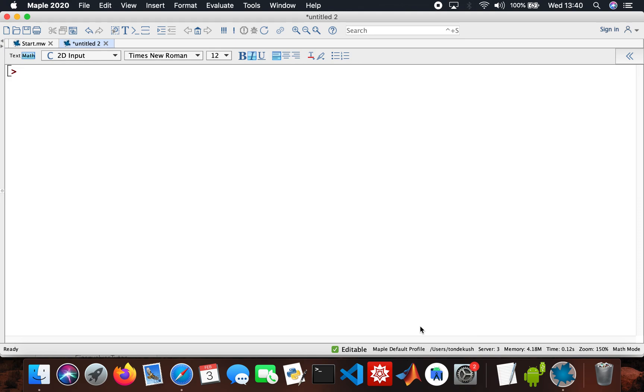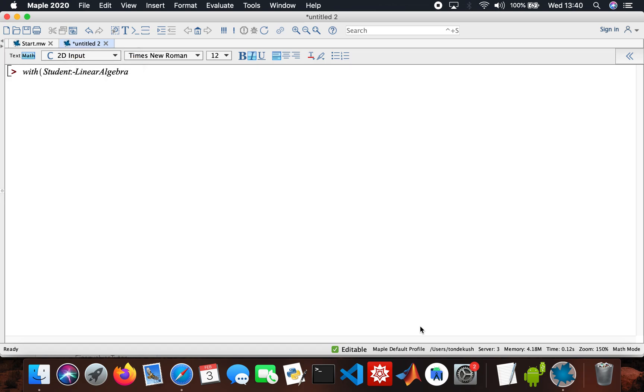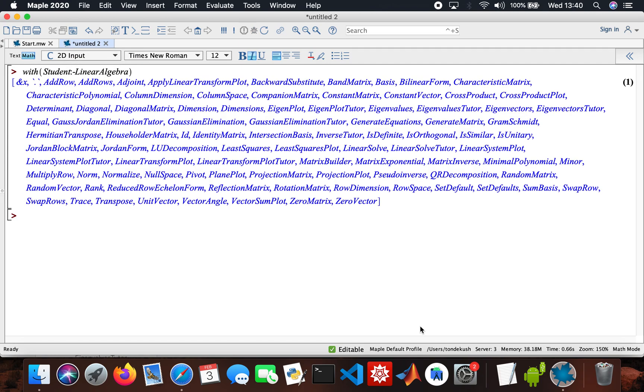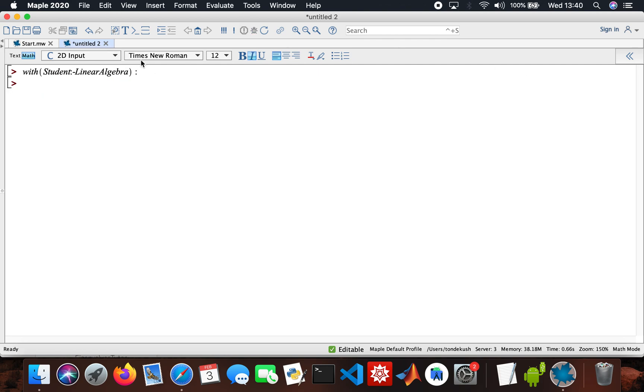I'll load the package that I need to use, so it's the student package. One thing is if you don't put the colon there after this, it will show you all that output, but if you put a colon it takes it off. It's a choice, doesn't make any difference, but I just prefer it like that.